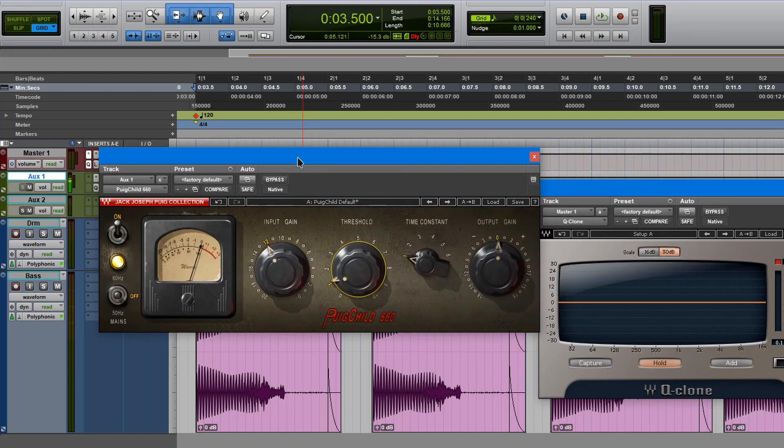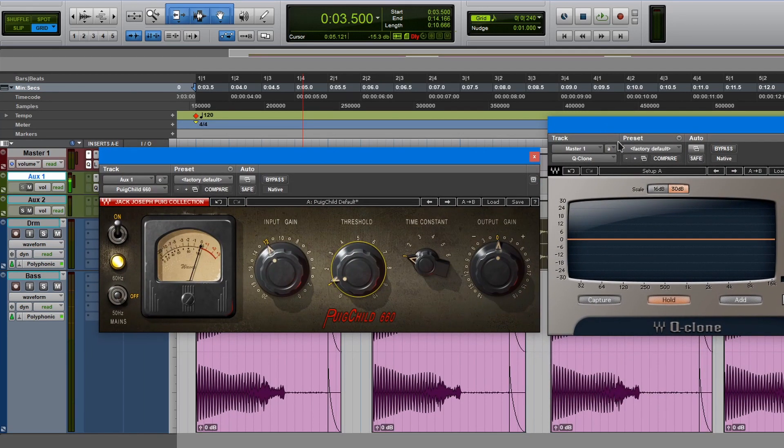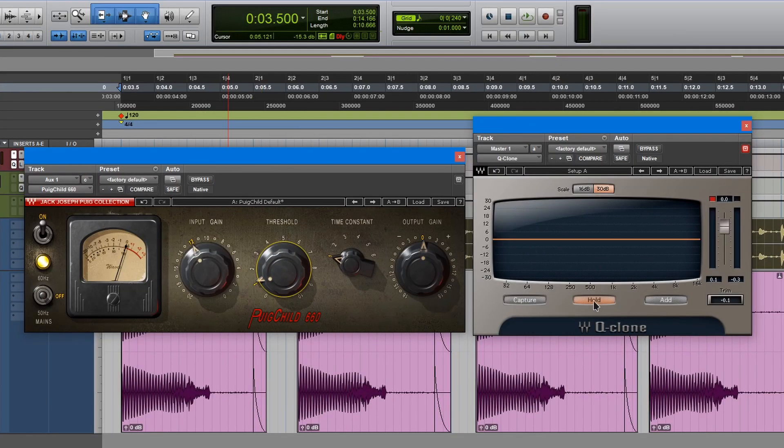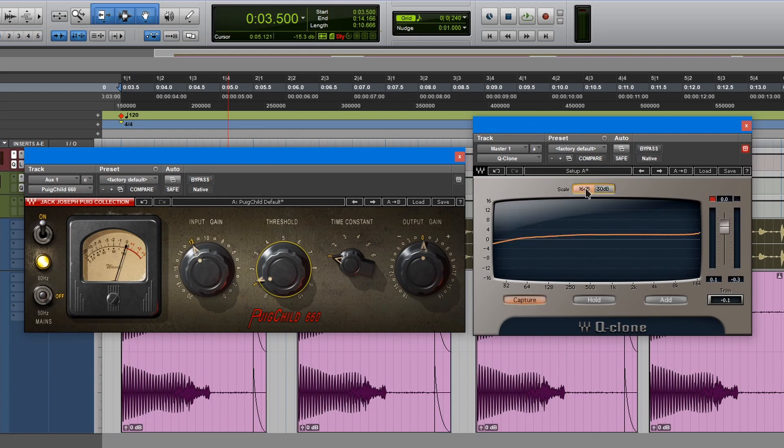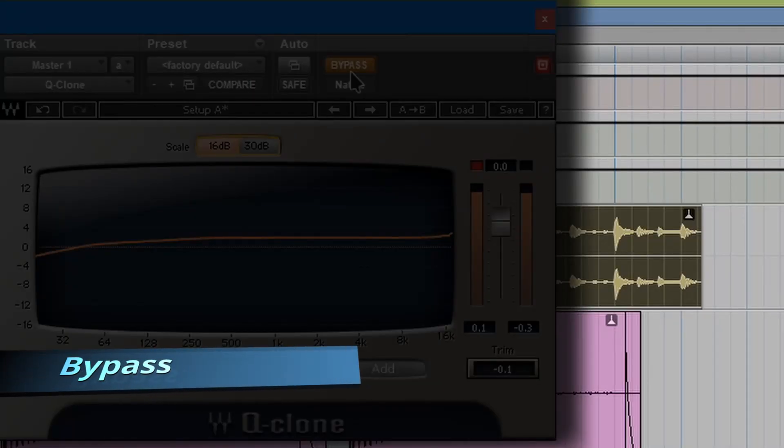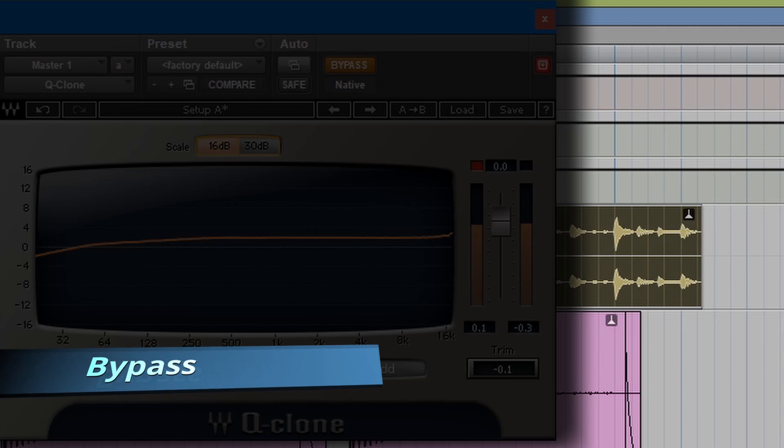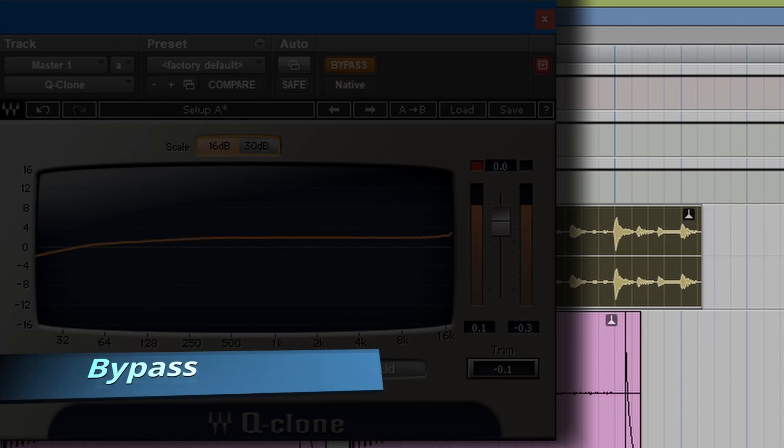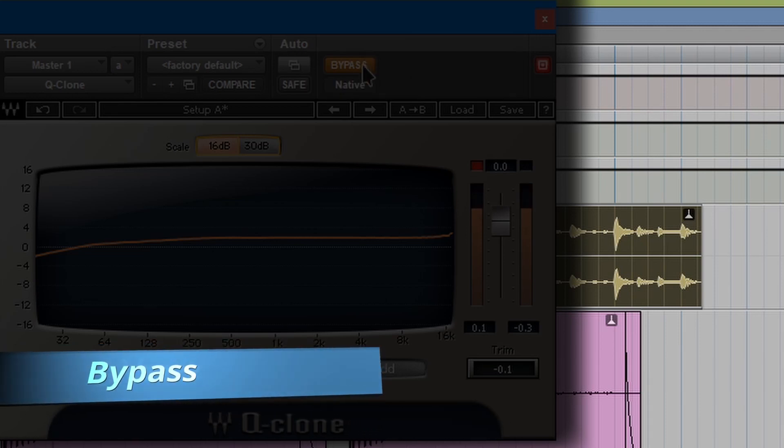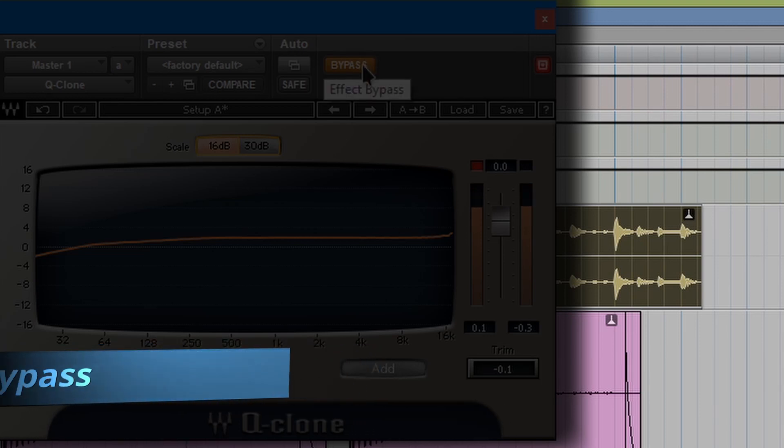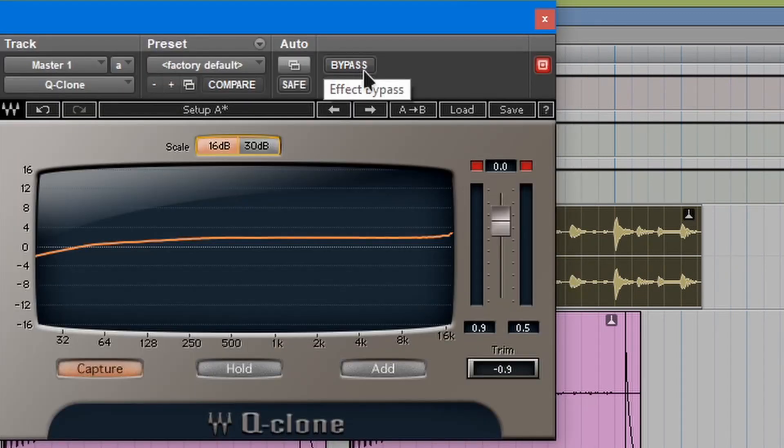let's put this side by side. It's currently on hold. Let's go to capture and let's change the scale. You can see things a lot better. So there you go. Out of bypass.